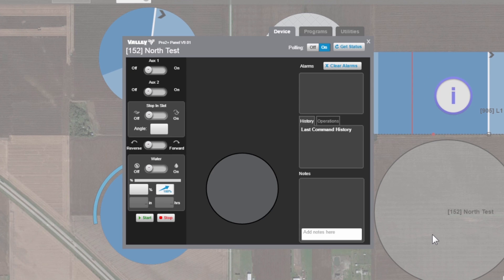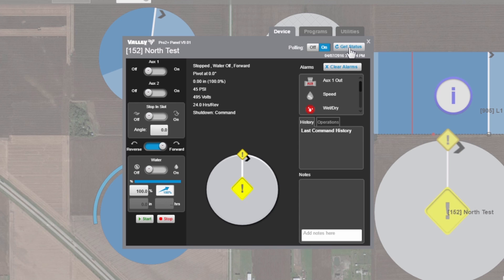So click on it to open it up, and the easiest way is get status, in which Base Station 3 is going to call out and try and talk to that pivot. In this case, it did, and it comes back with this information.